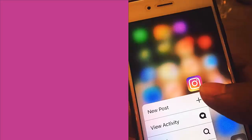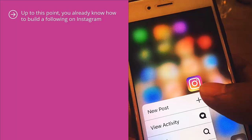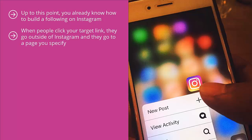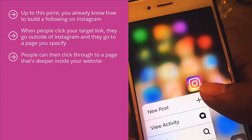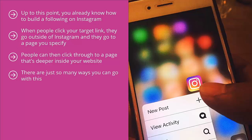You need to continuously optimize all parts of your funnel. Up to this point, you already know how to build a following on Instagram and how to create content that builds your following and draws attention to your profile page. Your profile page is where your target link is. When people click your target link, they go outside of Instagram to a page you specify — where the action takes place. This page can be a consumer guide which qualifies your traffic, leading people through to deeper pages, a squeeze page for your mailing list, or a sales page. Regardless of how you plan to convert free or paid traffic on Instagram into paying customers, you need to optimize all parts of this funnel.